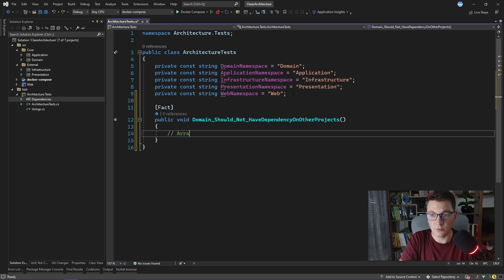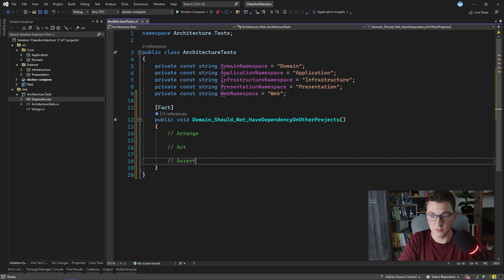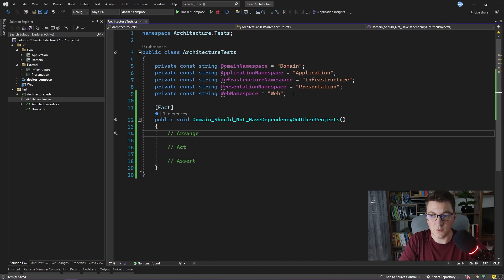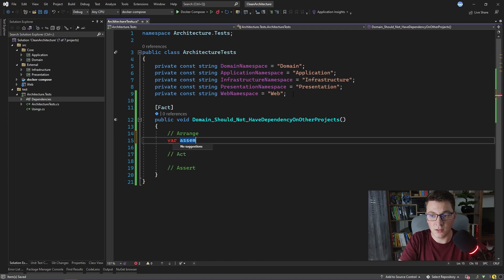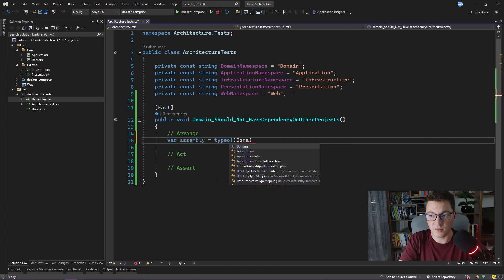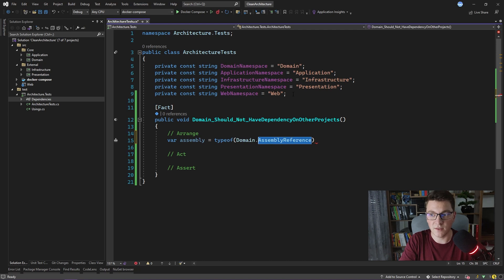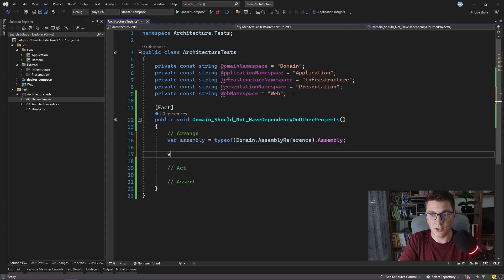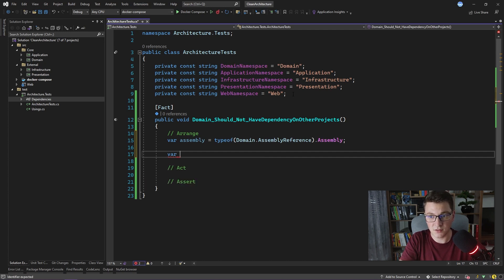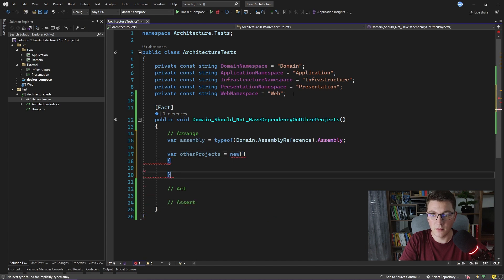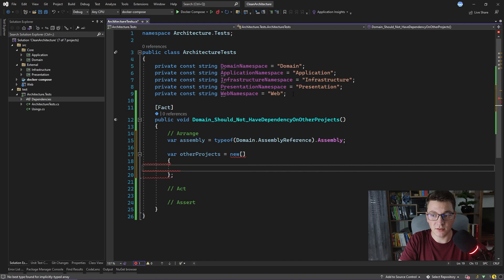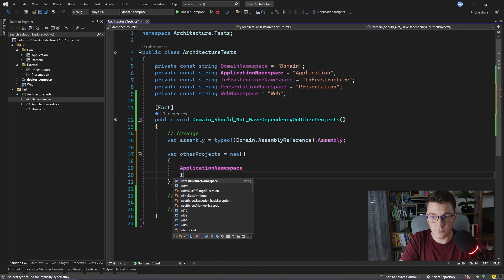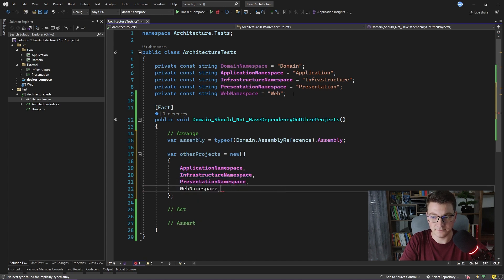We are going to follow the arrange-act-assert format inside our test methods. In the arrange step, I introduce a variable to hold the assembly of the domain project. To get that assembly I use the typeof operator and pass in the AssemblyReference class defined inside the domain project — I have an AssemblyReference inside all other projects as well. I also create an array of strings containing the namespaces of the other projects to test as dependencies: application, infrastructure, presentation, and web.